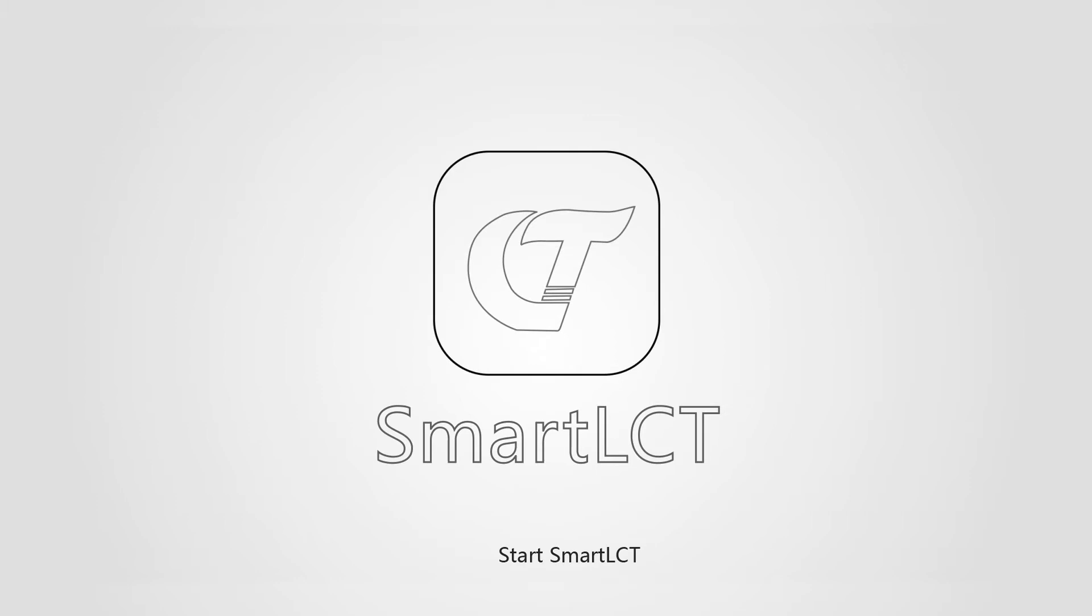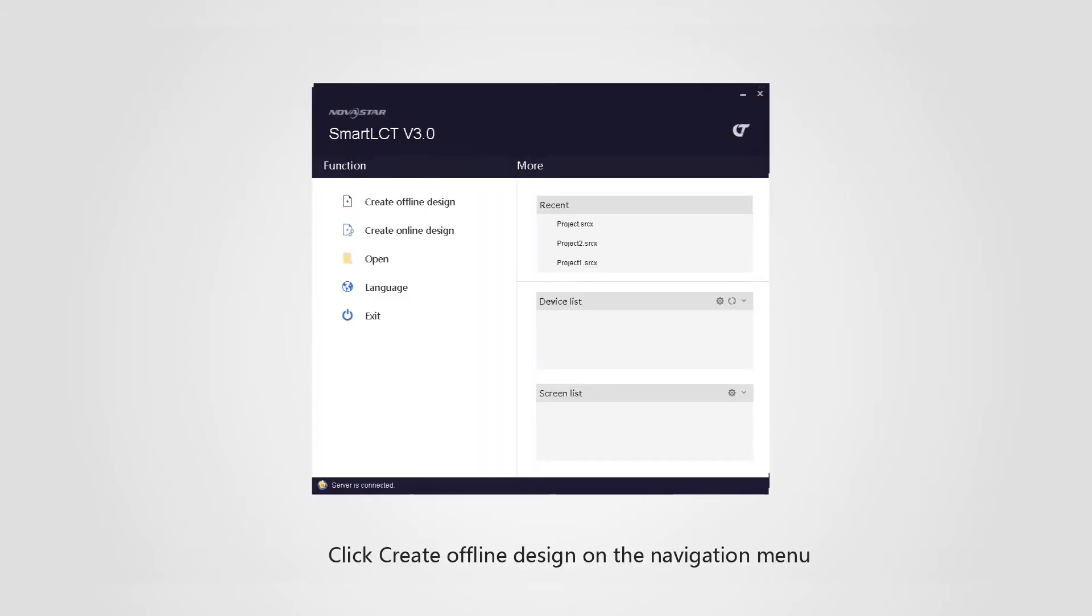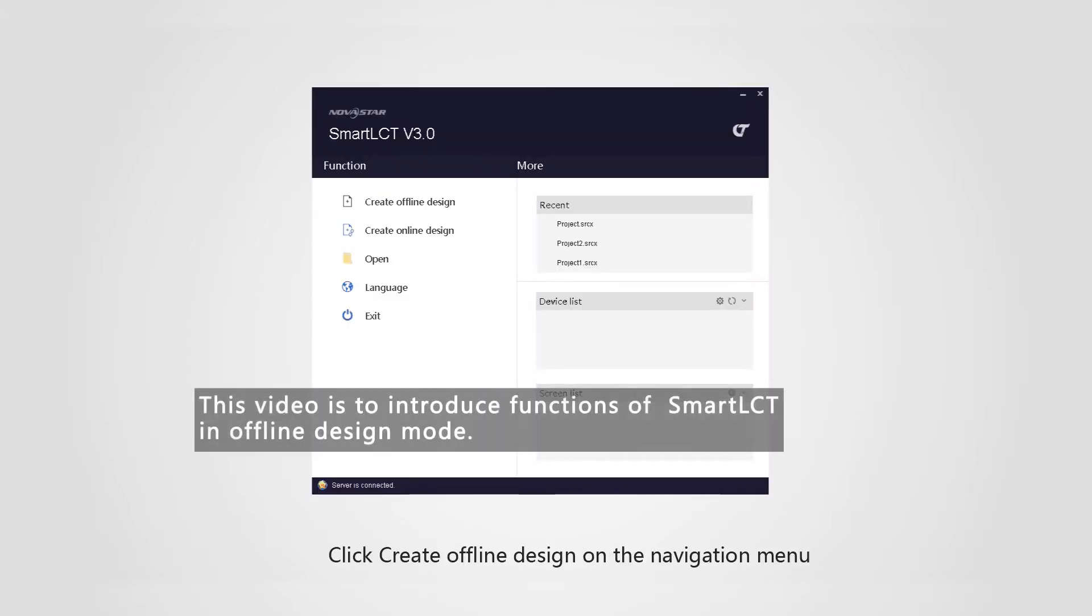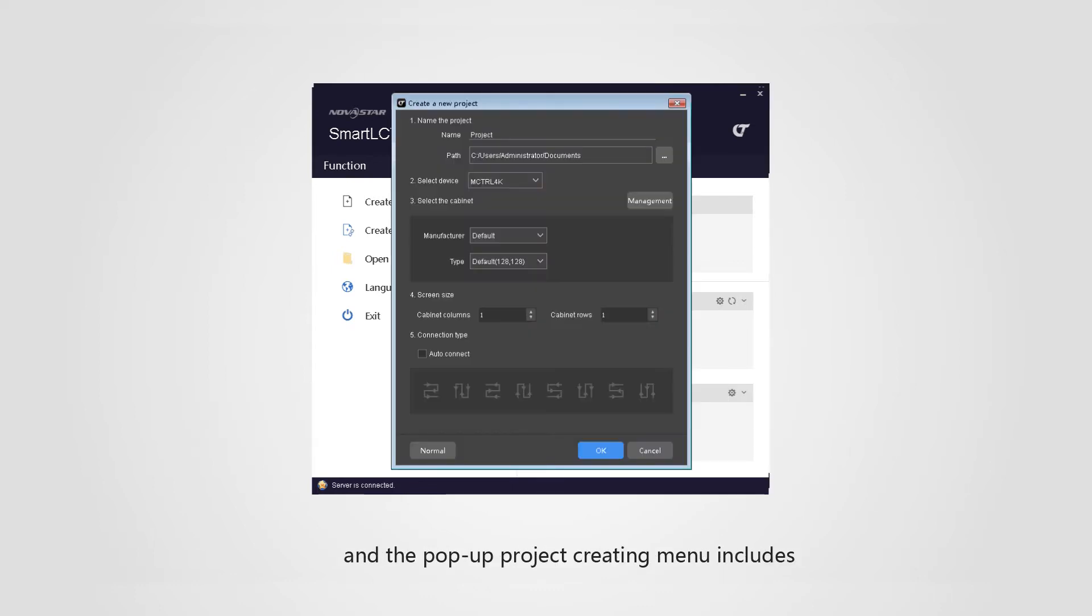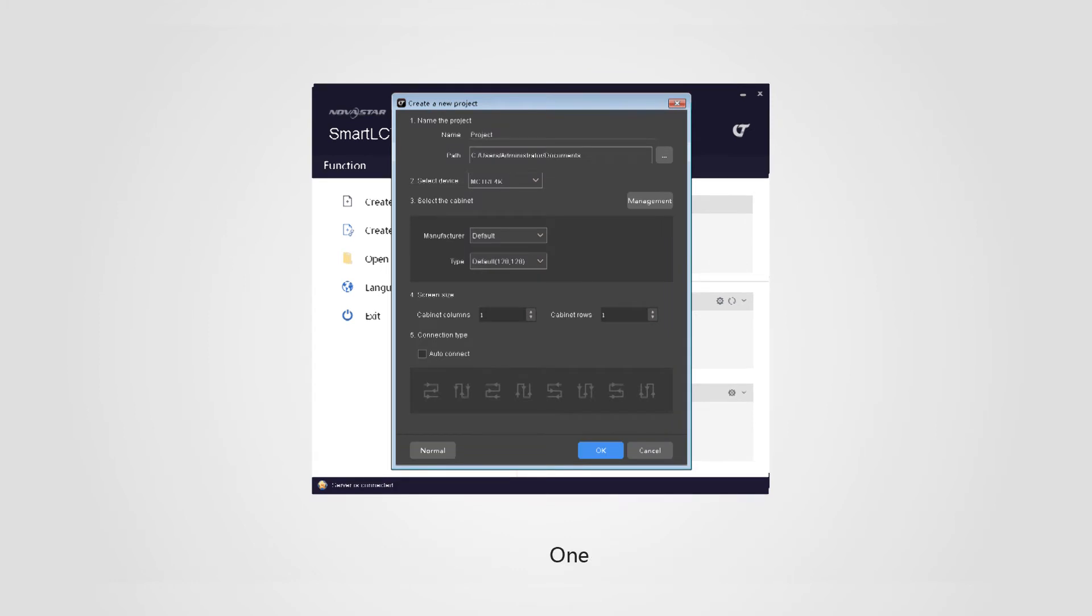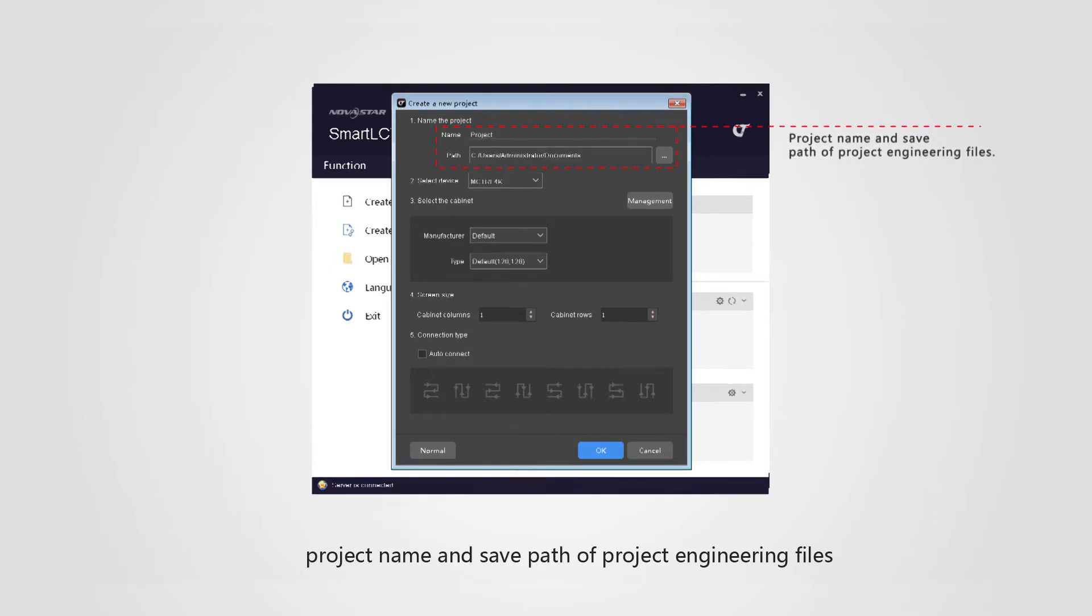Start SmartLCT. Click create offline design on the navigation menu. The pop-up project creating menu includes: one, project name and save path of project engineering files.